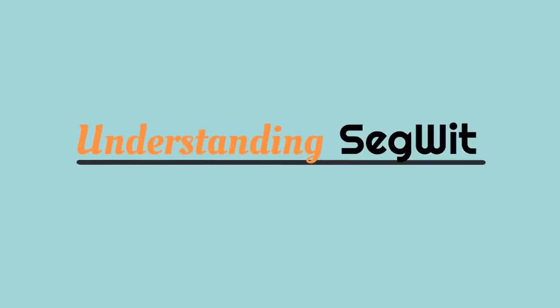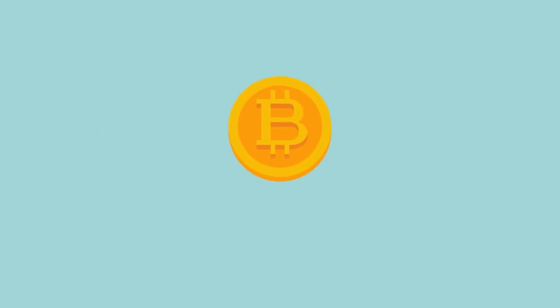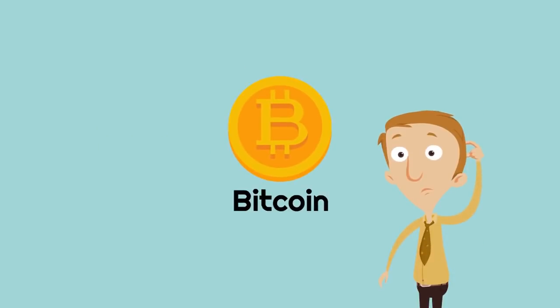Understanding SegWit. In order to understand Segregated Witness, or SegWit for short, we first have to understand a little bit about Bitcoin.